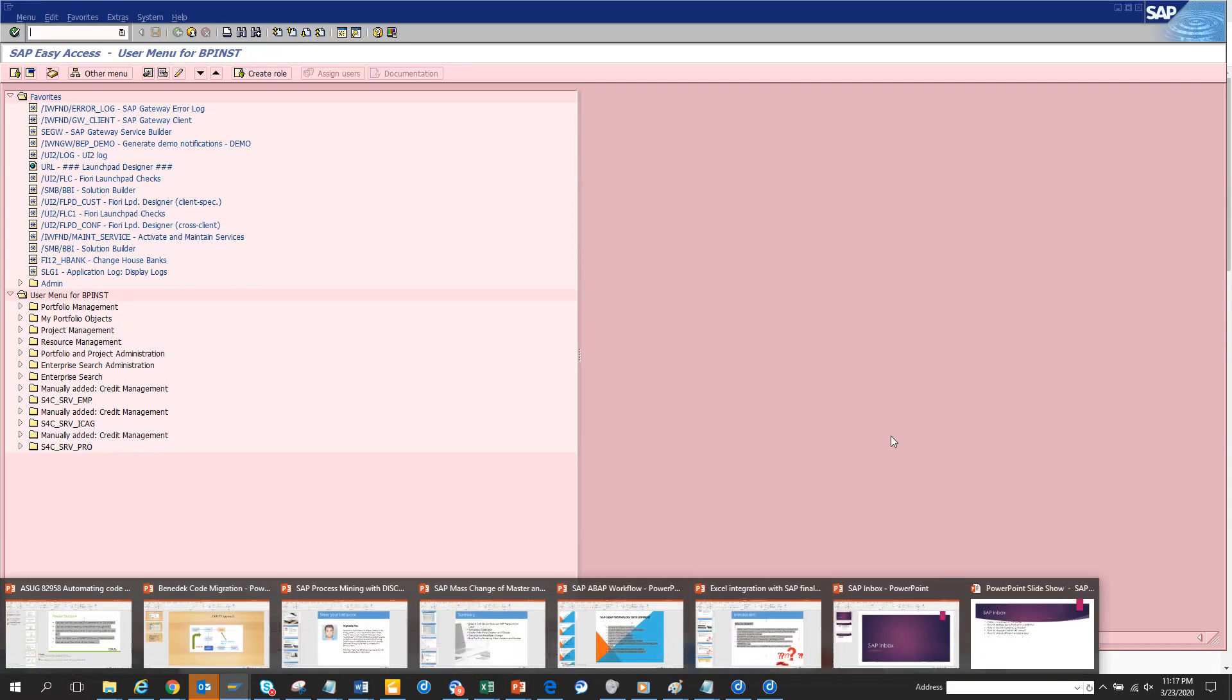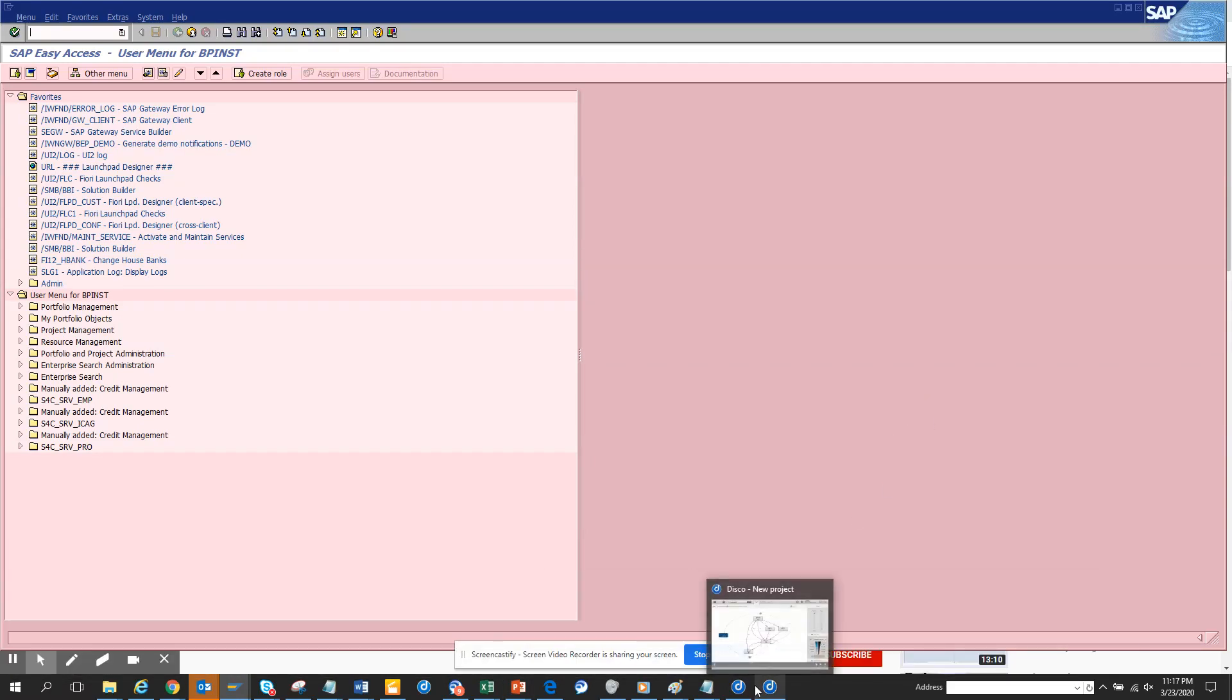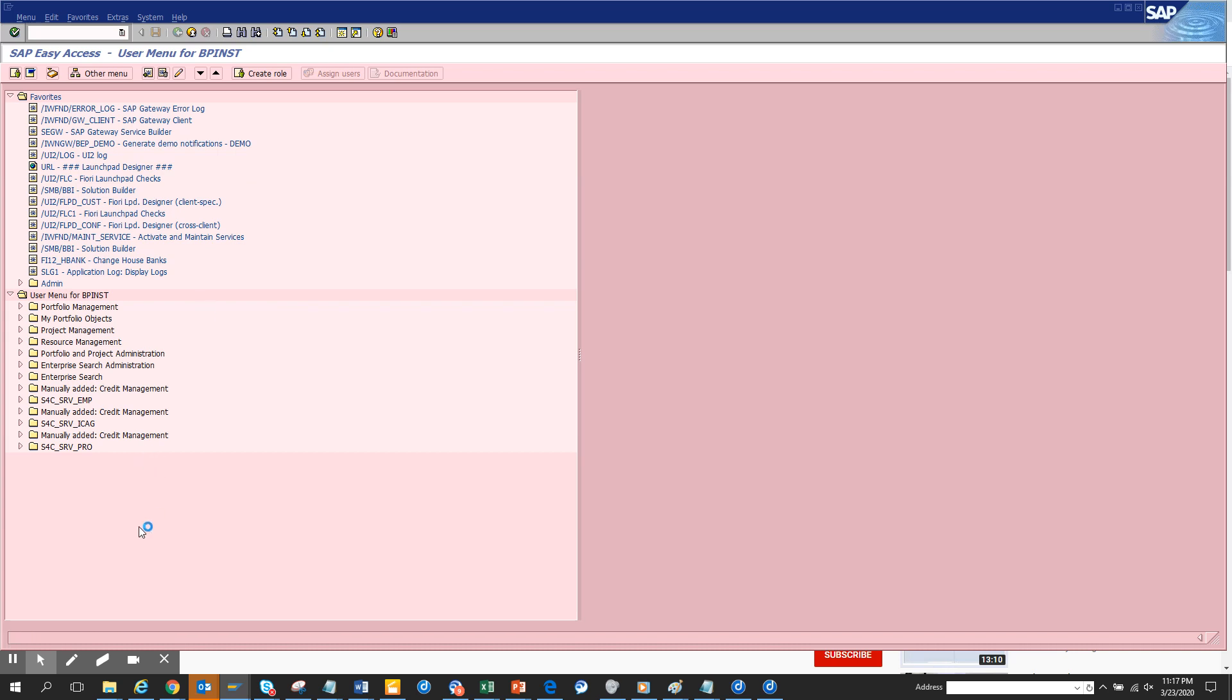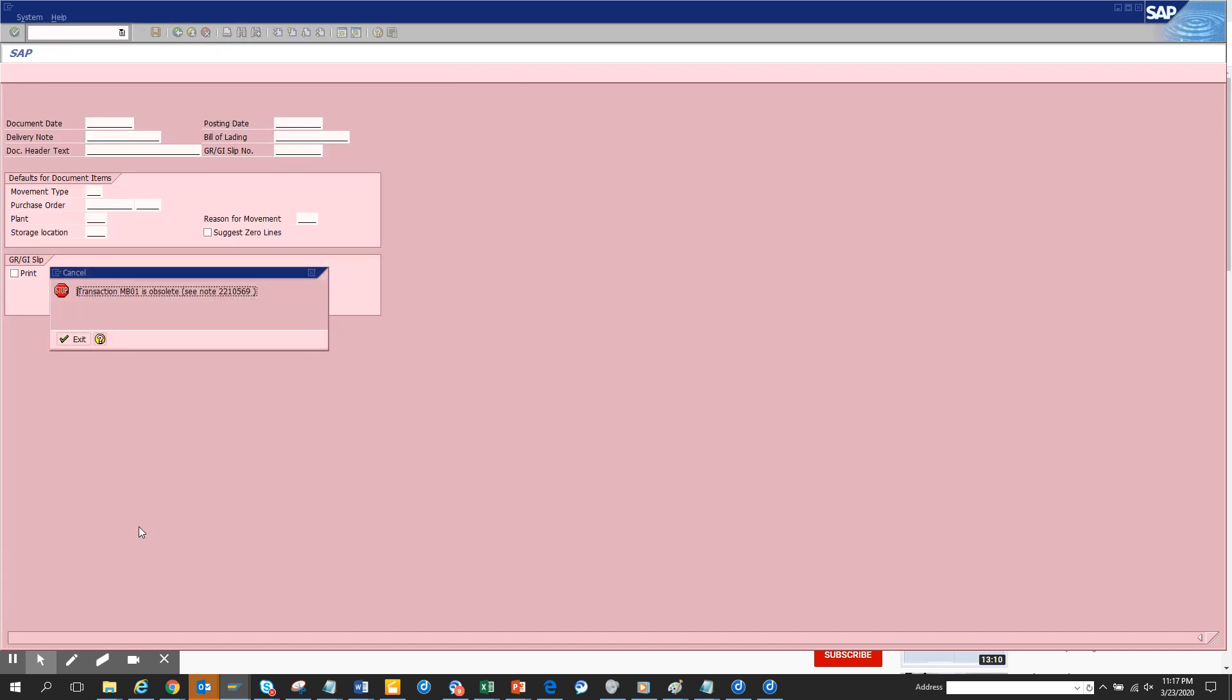Now we're going to discuss some very important transactions that didn't make it to S/4 HANA. The first transaction that didn't make it is MB01. This was a transaction we used to use for creating goods receipt. If you see, if I try to execute MB01, since I'm the first time someone is entering it, here you can see MB01 is obsolete.